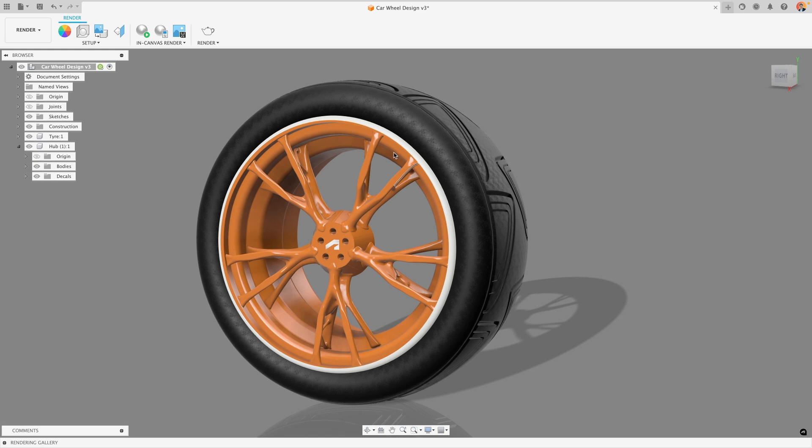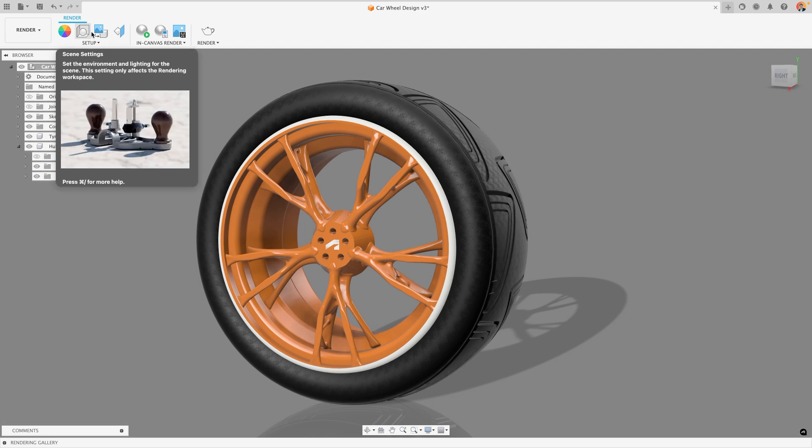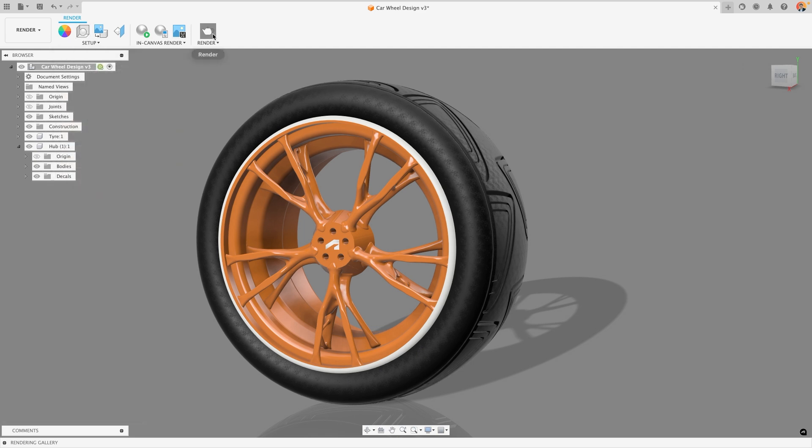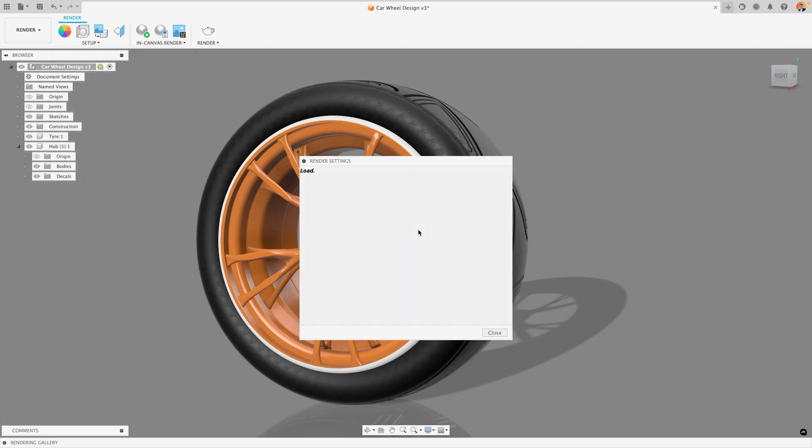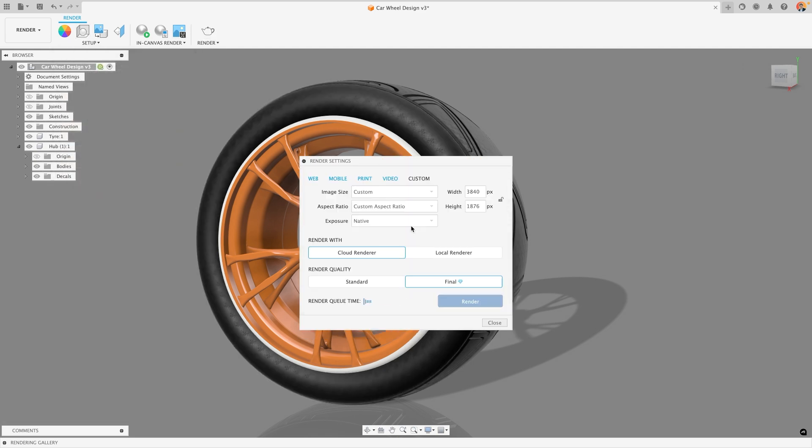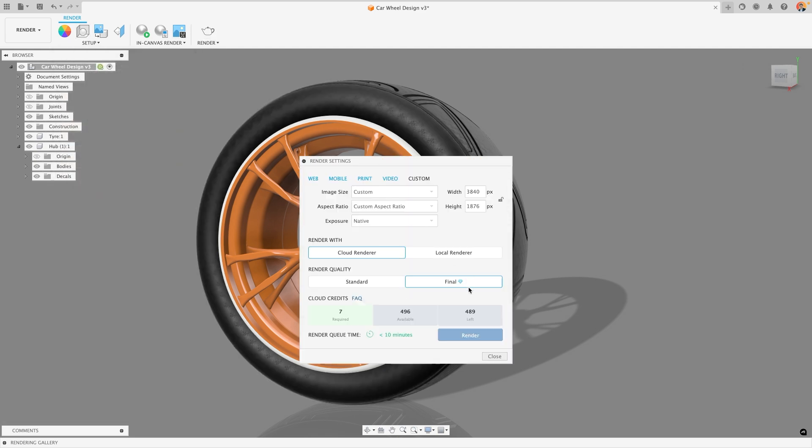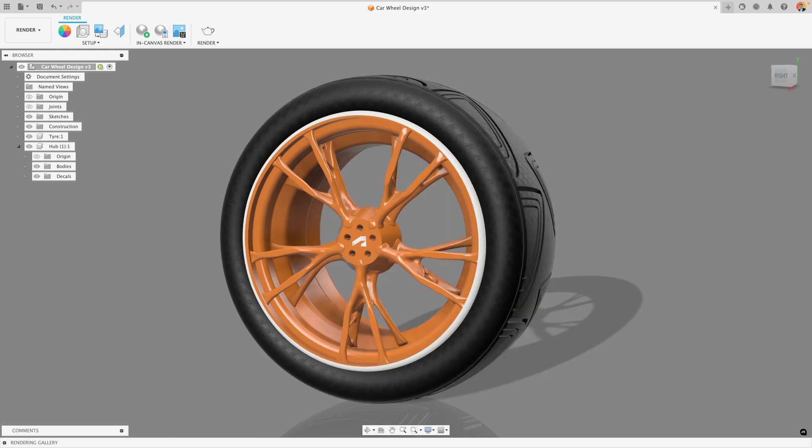Ultimately once you've applied all your materials you can then play around with your scene settings and then create your render and send it off to be used. Hopefully you now have a good idea of how to apply appearances and the different options that you have when you do. This is going to allow you to really capitalize on your designs and get really nice renders out of it that represent how you want your model to look.